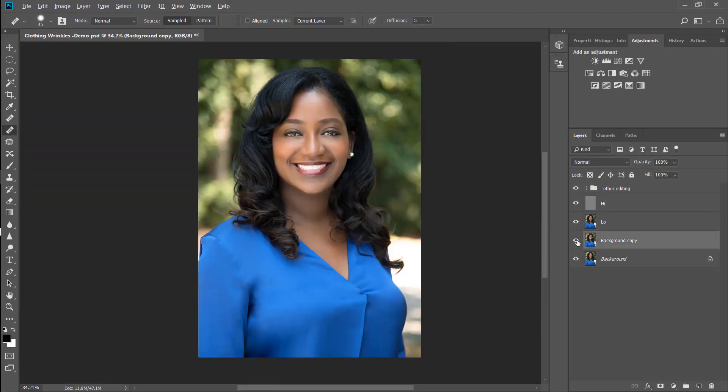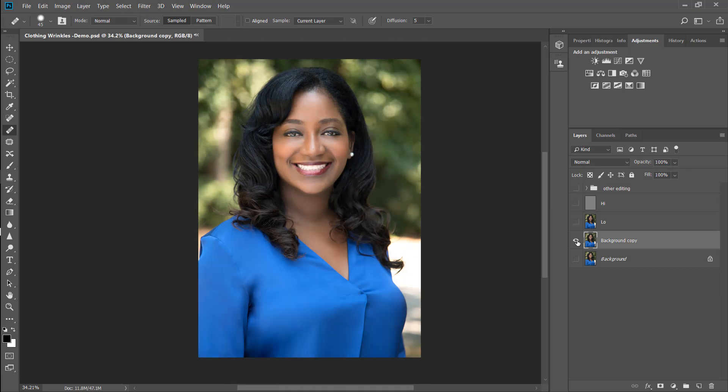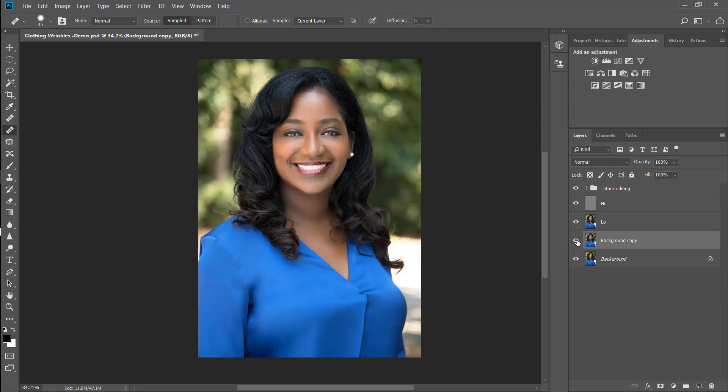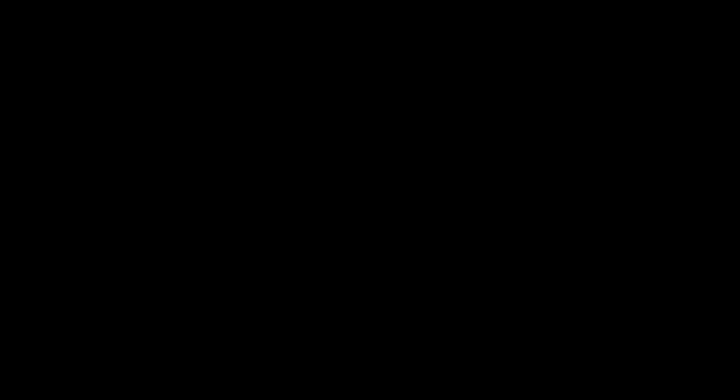And that's it. So there you have your before and after with the wrinkles removed. Of course, you can do more or less as you so desire on your own image. Don't forget to subscribe and let me know if this has helped you out in the comments. Thank you guys for watching.